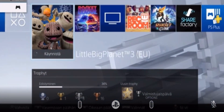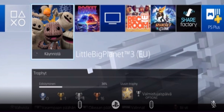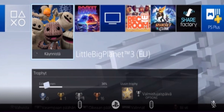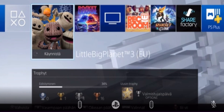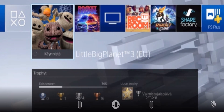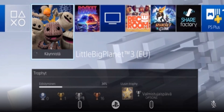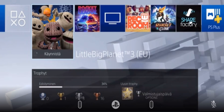This will not work if you are starting up LittleBigPlanet 3 for the first time. You will only be able to do this on an account that you have started LBP3 from before.